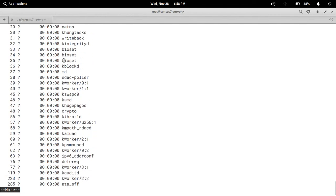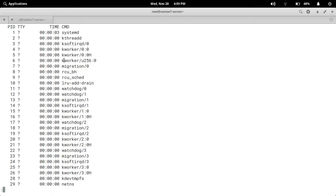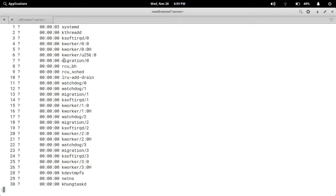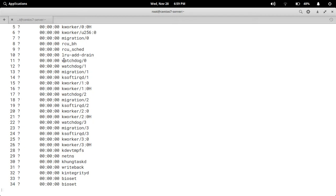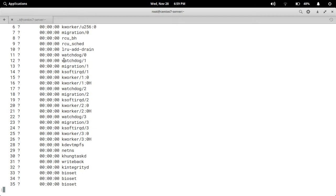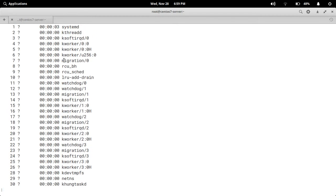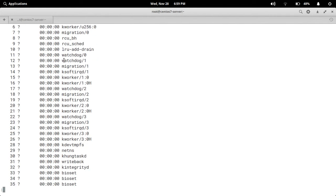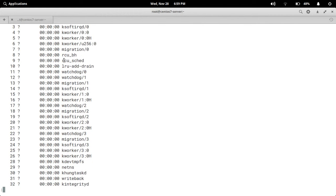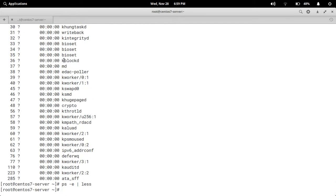If you want to quit, simply type q. One more command is ps -e | less. The difference between more and less is that with less you can press enter to scroll processes one by one, or use the up and down arrow keys to navigate the process information. Type q to quit and come out of the process information.